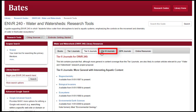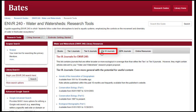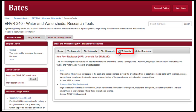Tier 3 journals contain content that is either broader or more ecological in coverage than the Tier 1 or Tier 2 journals. However, they might contain articles relevant to your project. The non-reviewed journal list contains journals that are not reviewed to the same extent as those on the Tier 1, Tier 2, or Tier 3 lists. However, they might contain articles relevant to your water and watersheds research project.